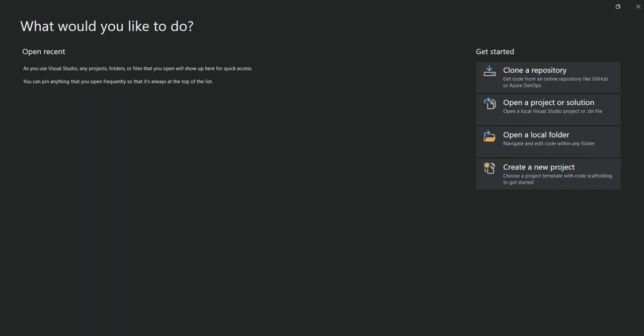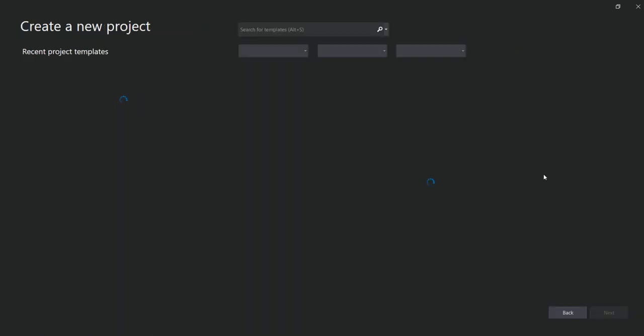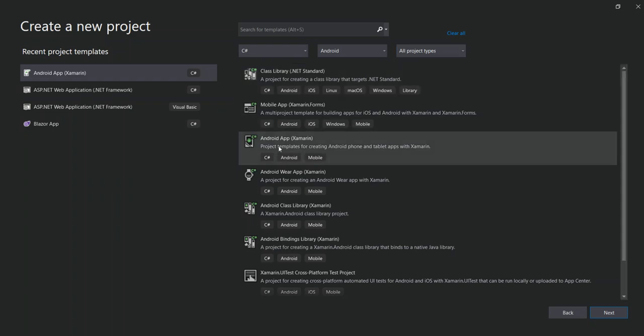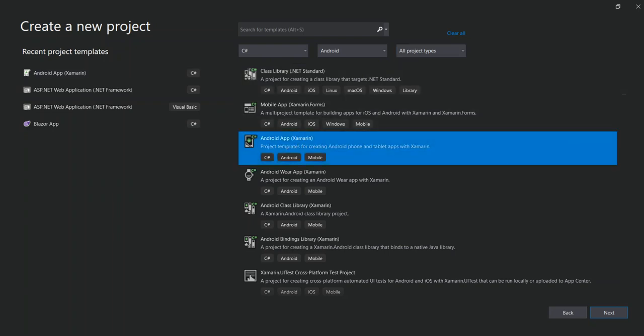Before we go ahead, make sure you've got Xamarin installed on your system. I'm not gonna show you everything because I've already got some videos on that. To get started, open your Visual Studio. I've got a blank Visual Studio, so we go to create a new project. Here we can select what type of project we want to create. In this scenario we're gonna select C sharp, Android, and leave it at all project types. Here we're going to select Android Application Xamarin, and click on next.